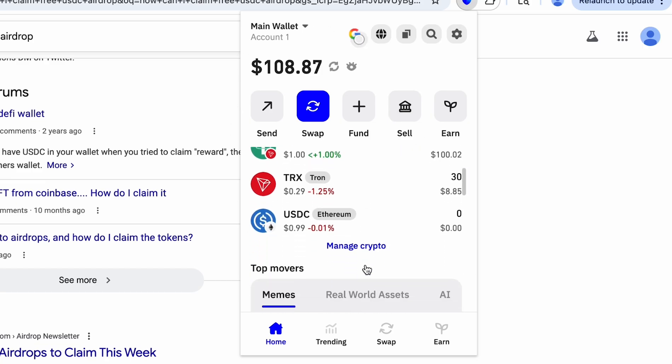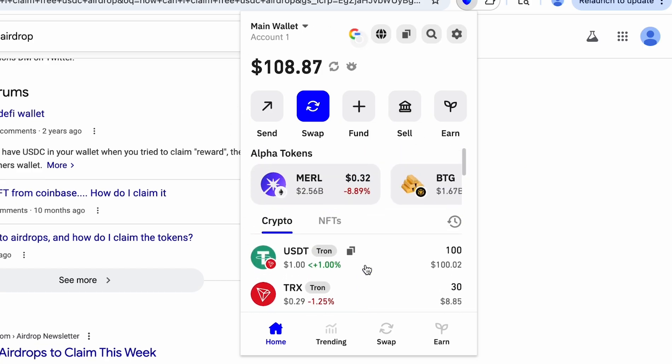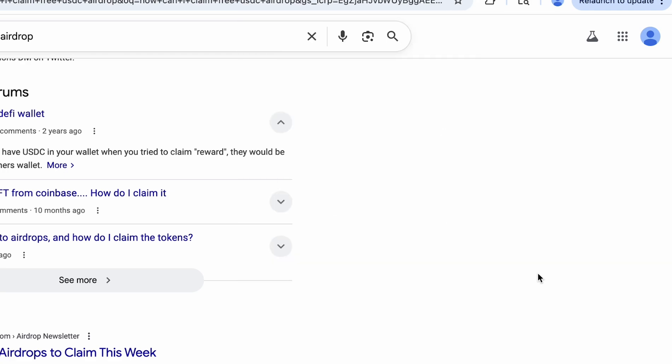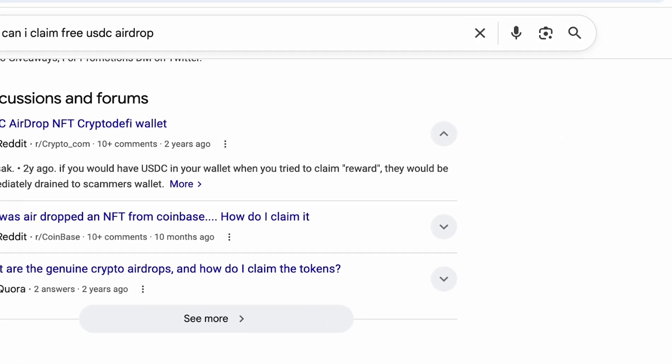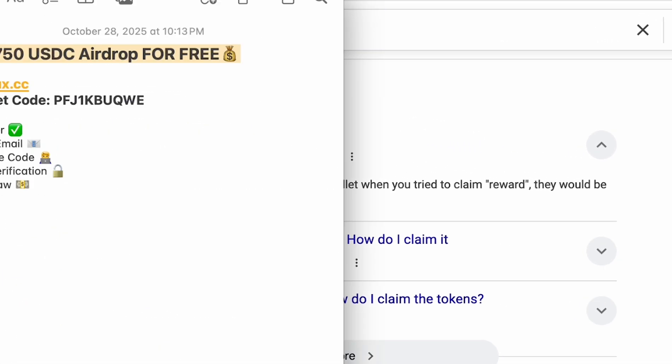I'm using the Trust Wallet extension for Chrome, you can use the mobile version or any other wallet or exchange.